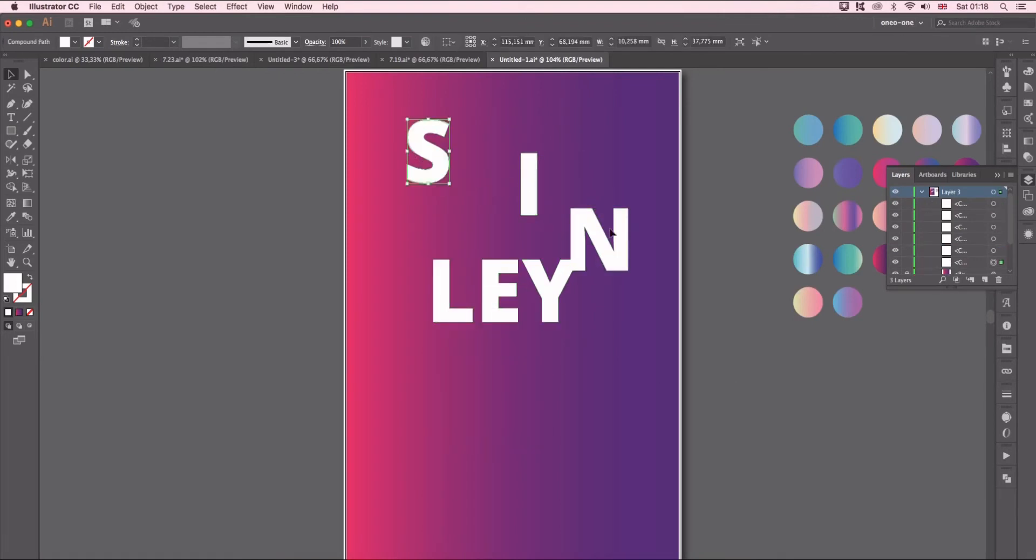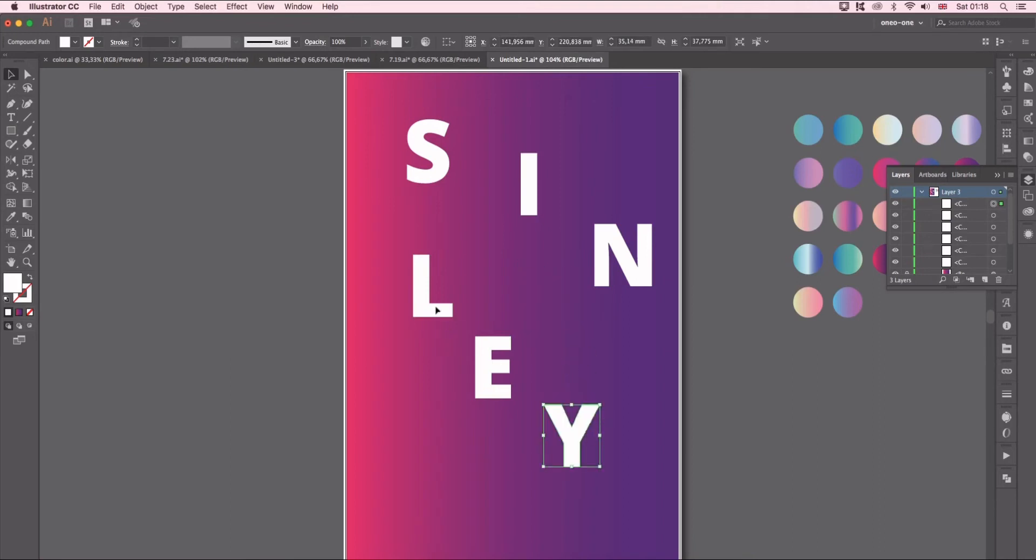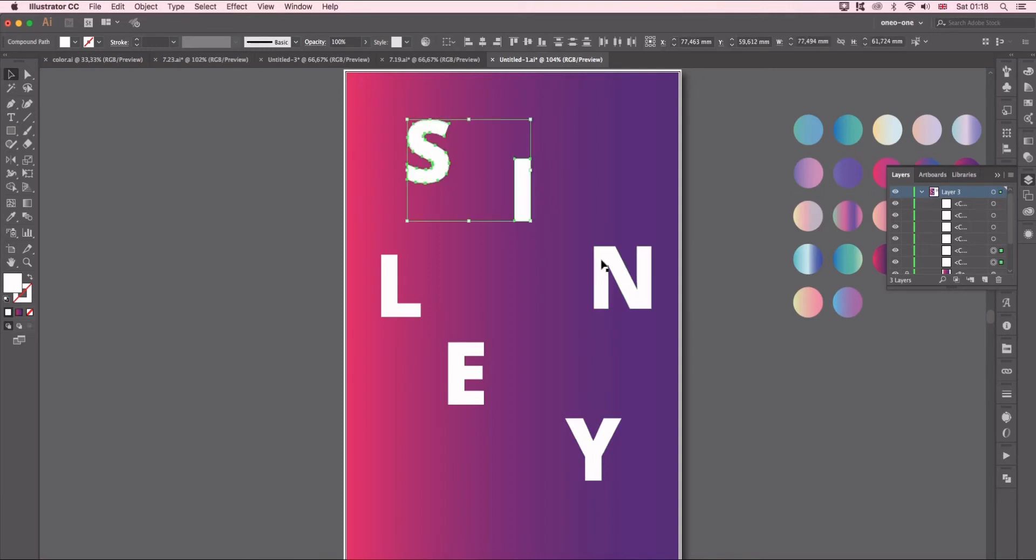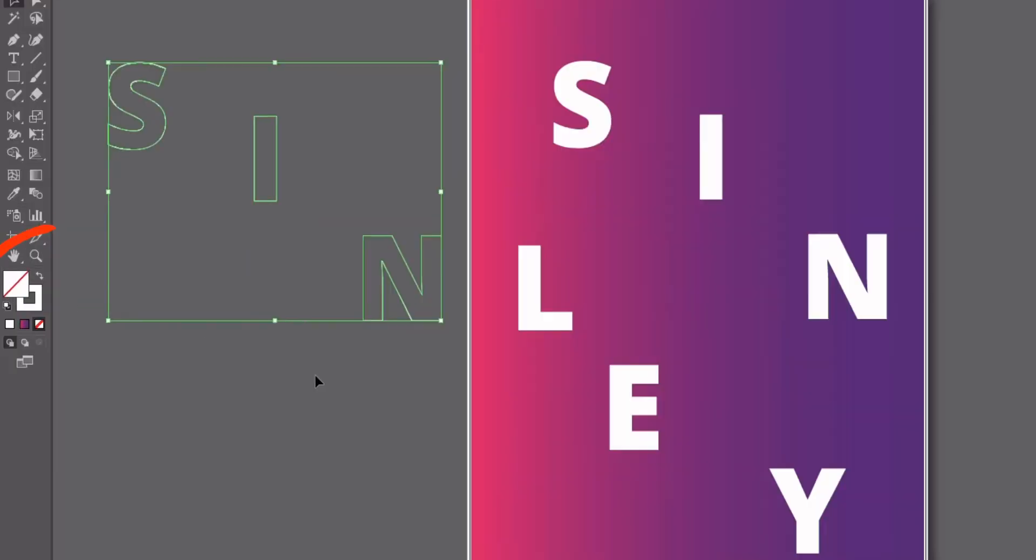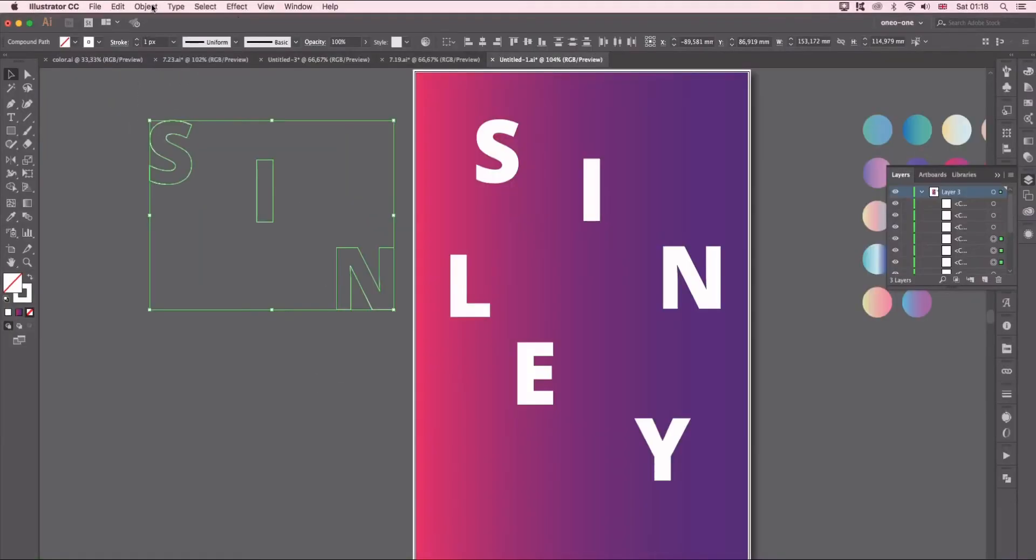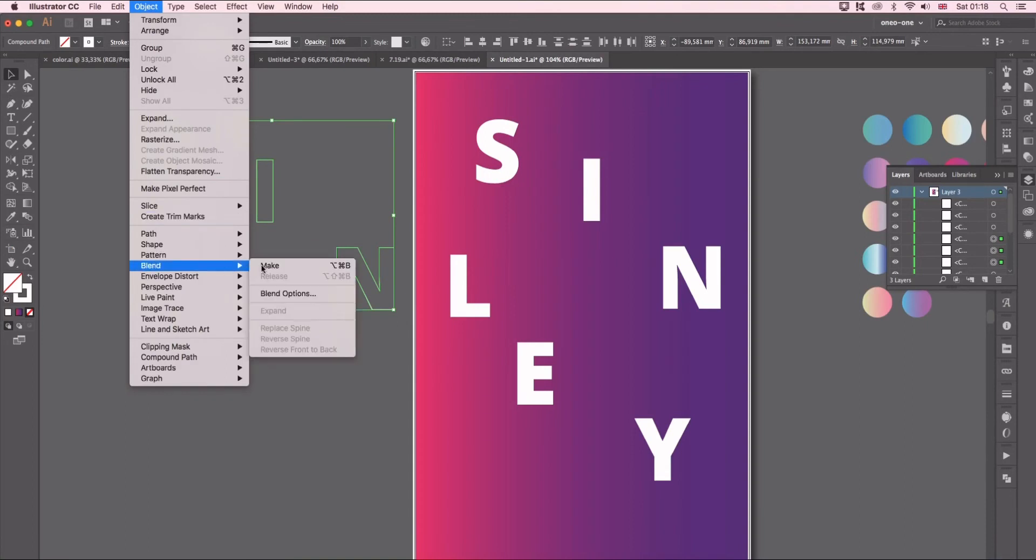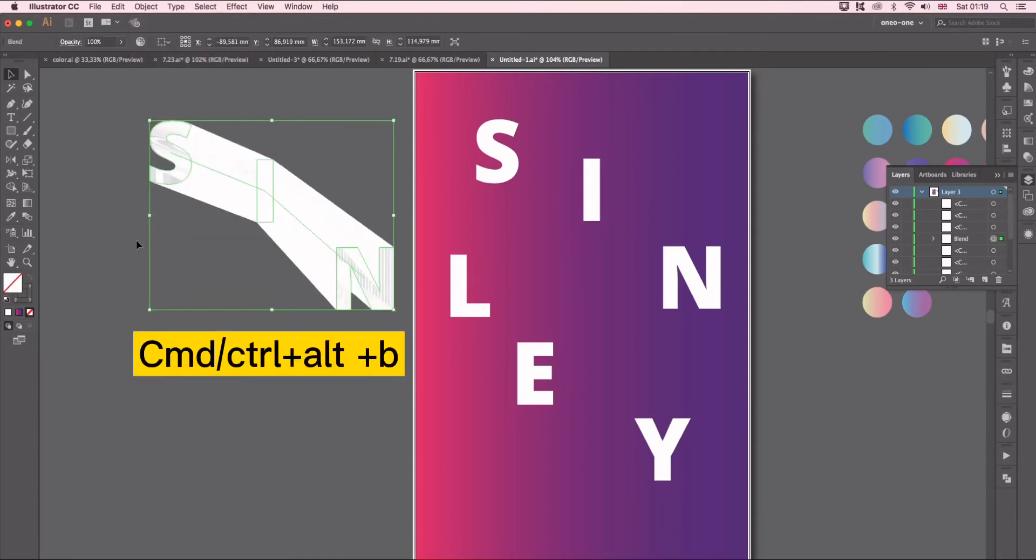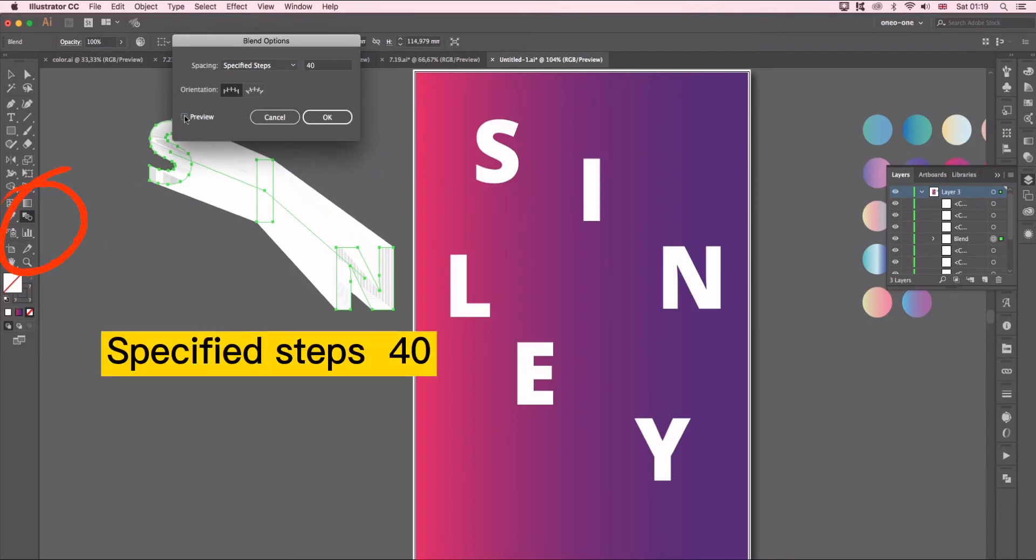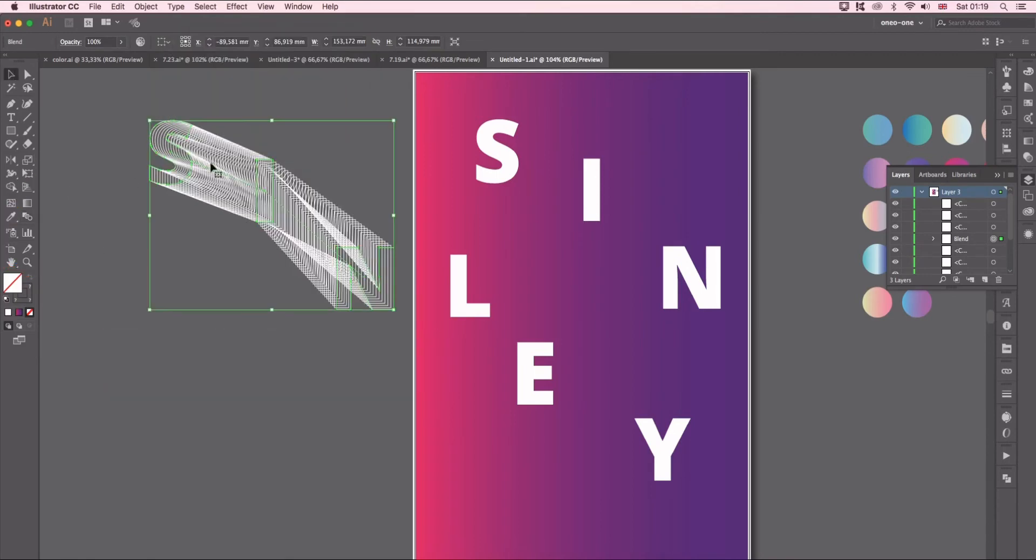You can adjust a little bit as you want. Here I'm going to select those three letters together and change color to stroke. Find Object, Blend, Make. The shortcut is Command Alt and B. Double click blend tool, change specific steps. You can also use pen tool or direct selection to adjust the curve and direction.